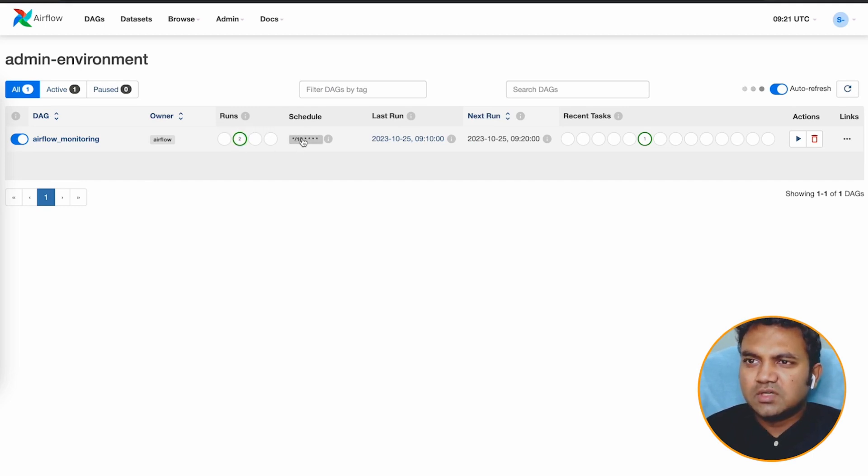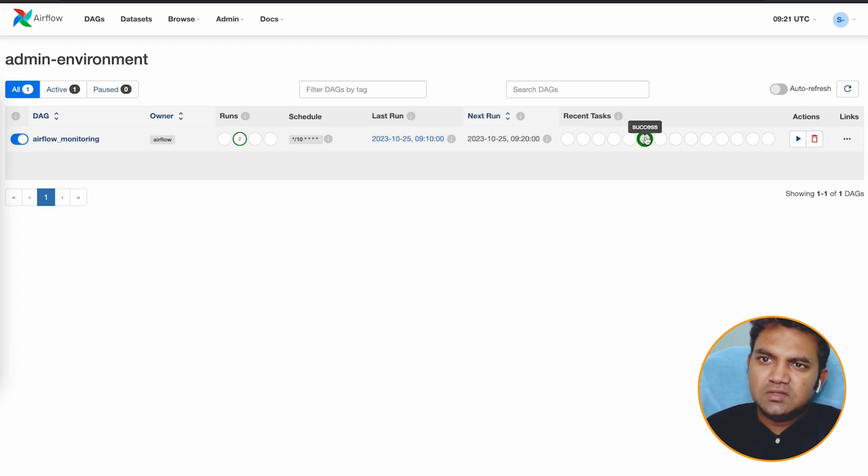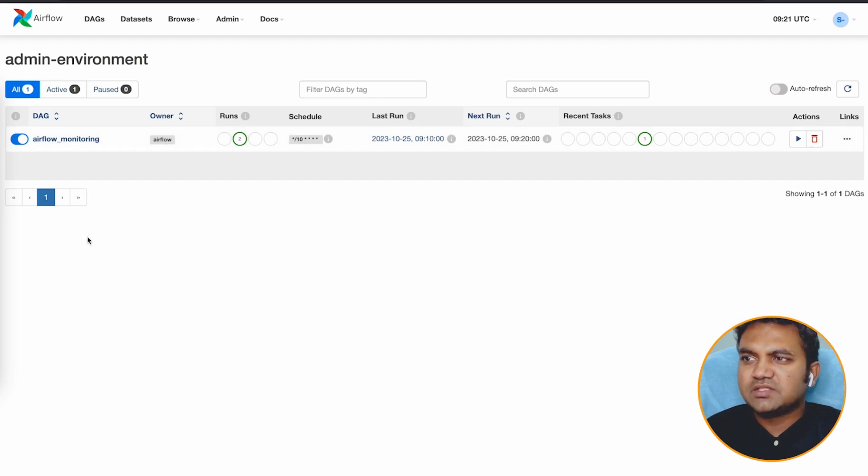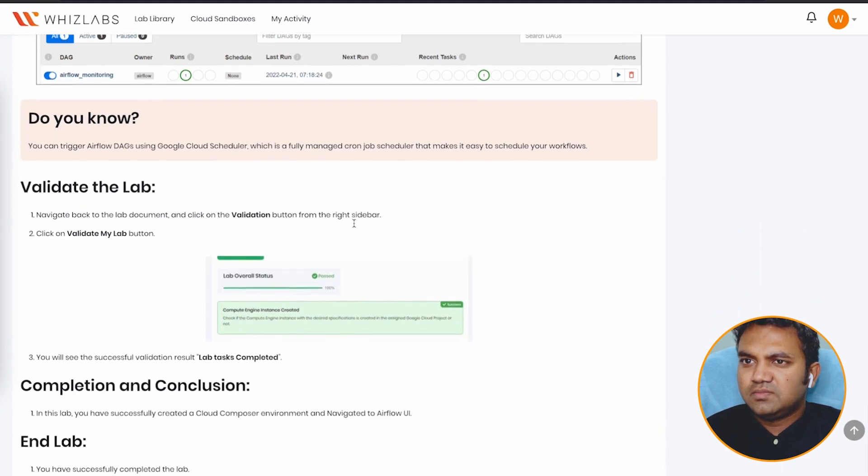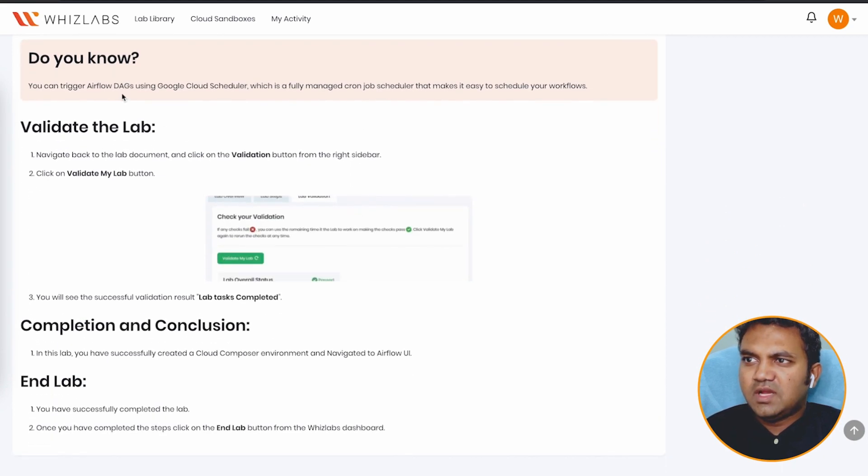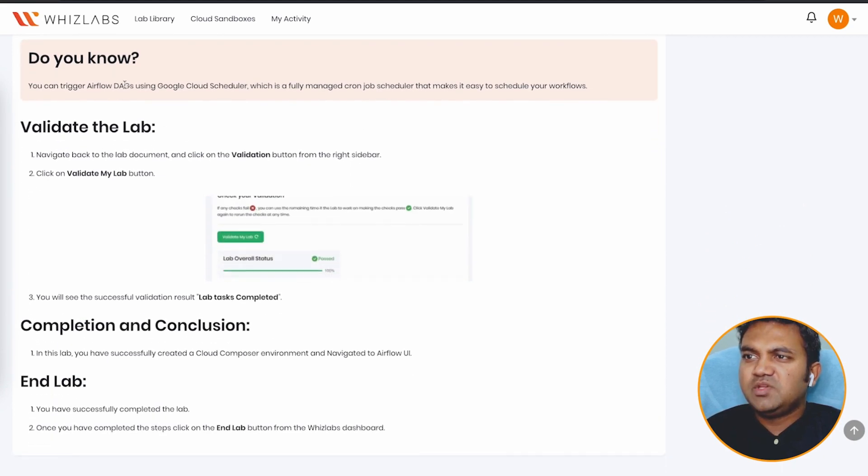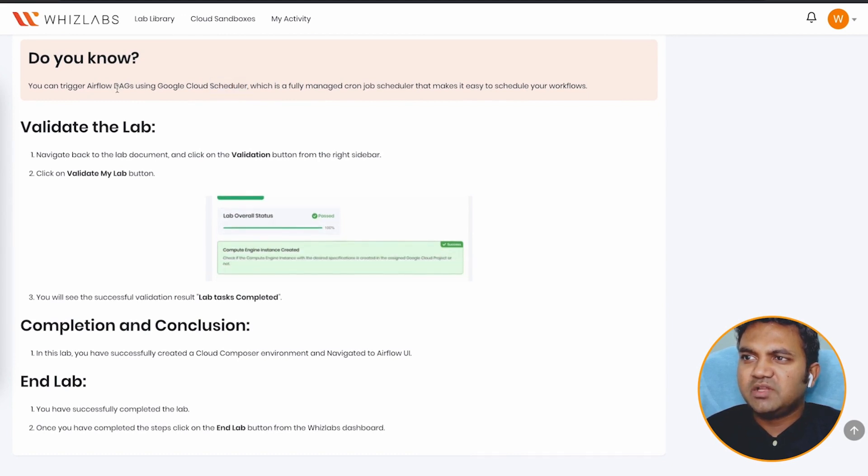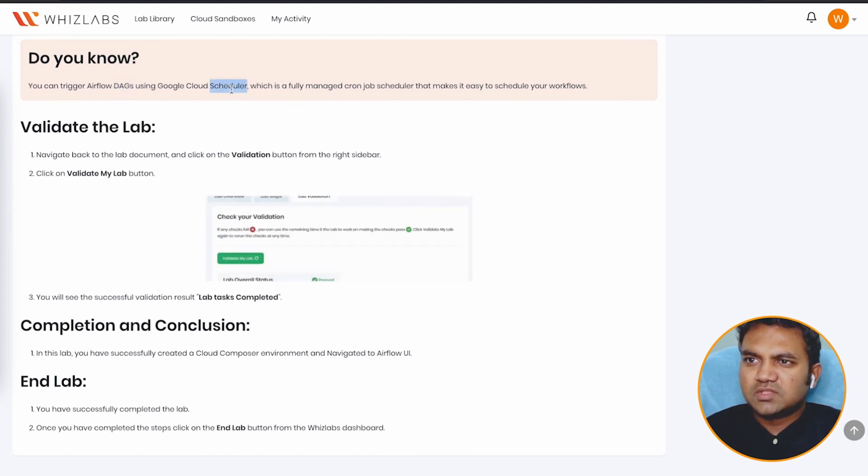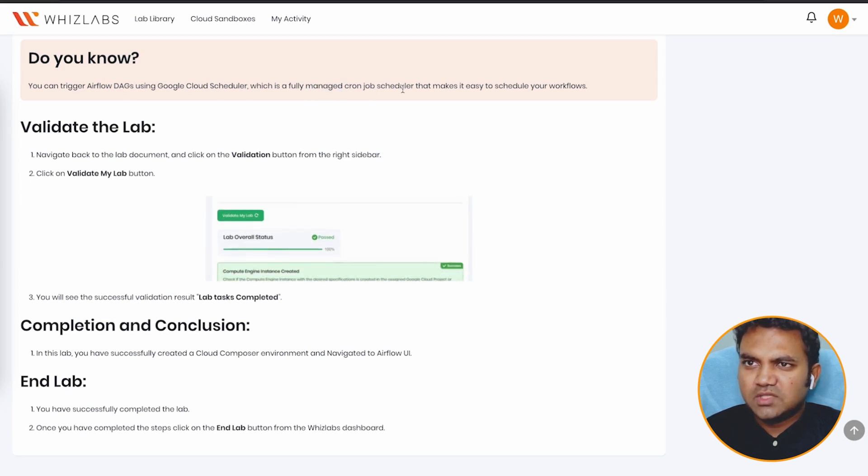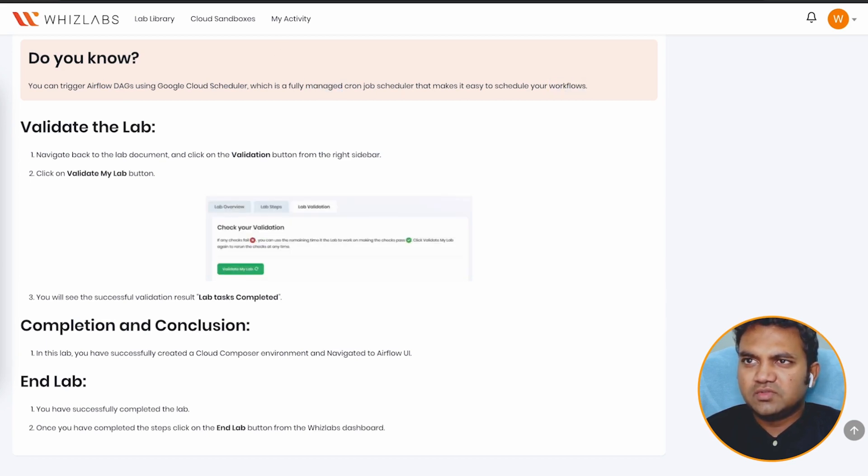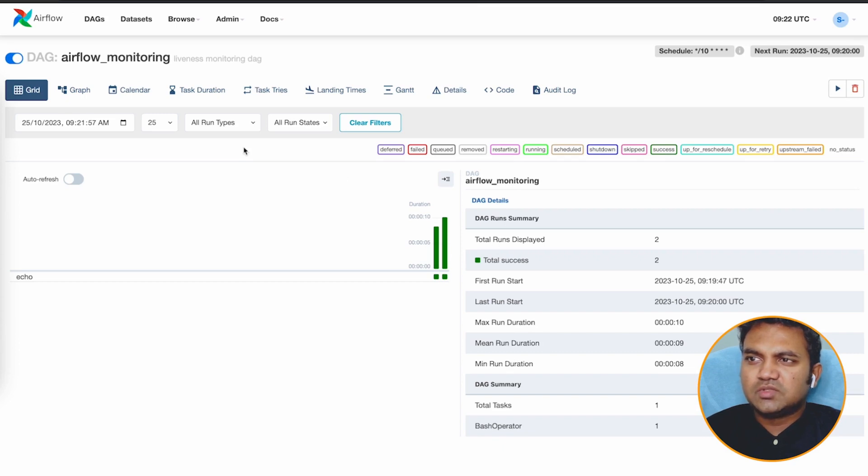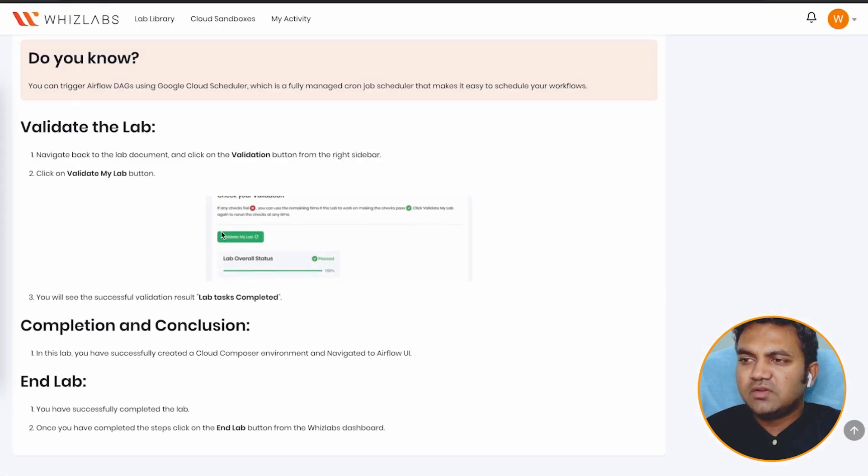The schedule is present. Last run was at this time, UTC. Some tasks have been successful. You can take the actions for this DAG. This can be used using, DAG can be triggered using Google Cloud Scheduler, which is a fully managed one job scheduler, makes it easy to schedule your workflows. So if you are looking to schedule your workflows, you can use the DAG airflow monitoring service.